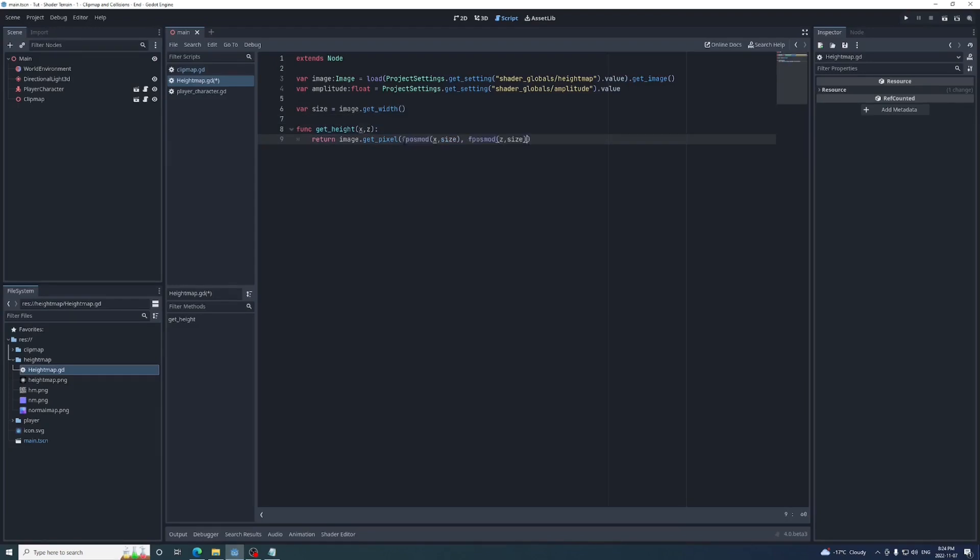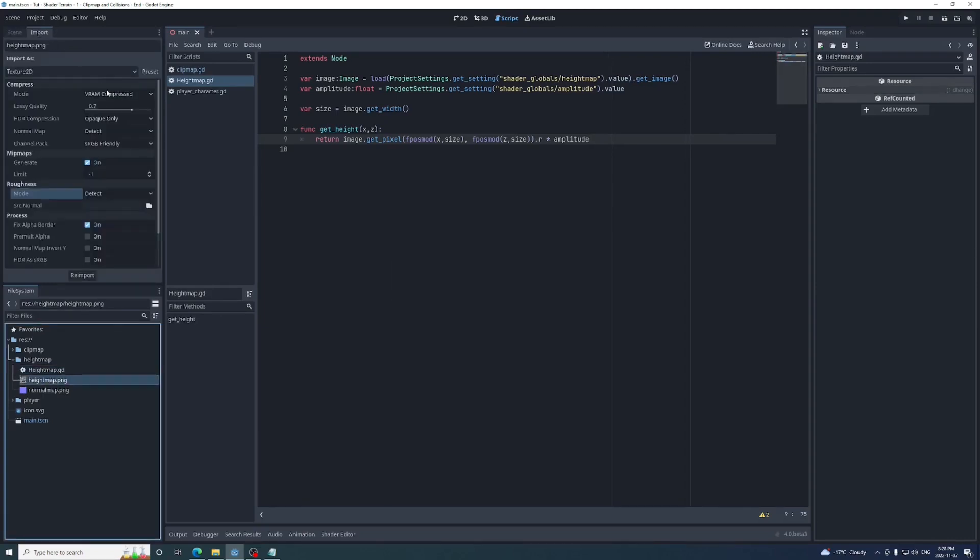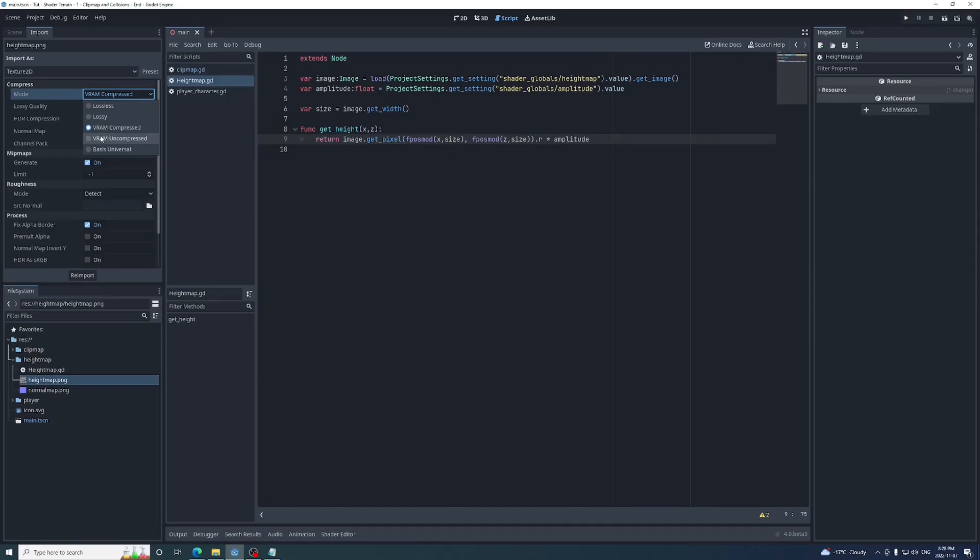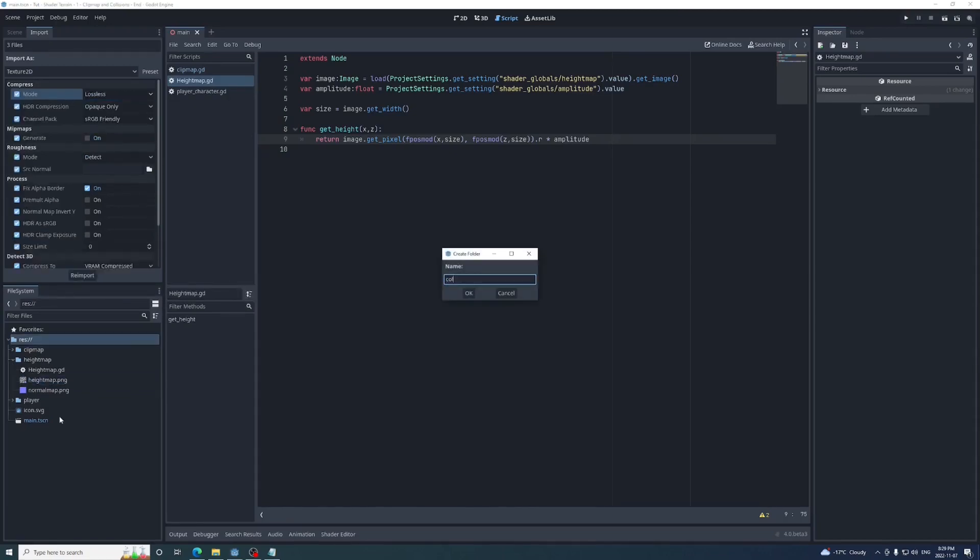Again, we'll just grab the r value of the pixel and multiply it by the amplitude. We also can't get pixels on a compressed image, so on the file system, click on the height map, go to its import tab, set its mode to VRAM uncompressed, then click reimport.